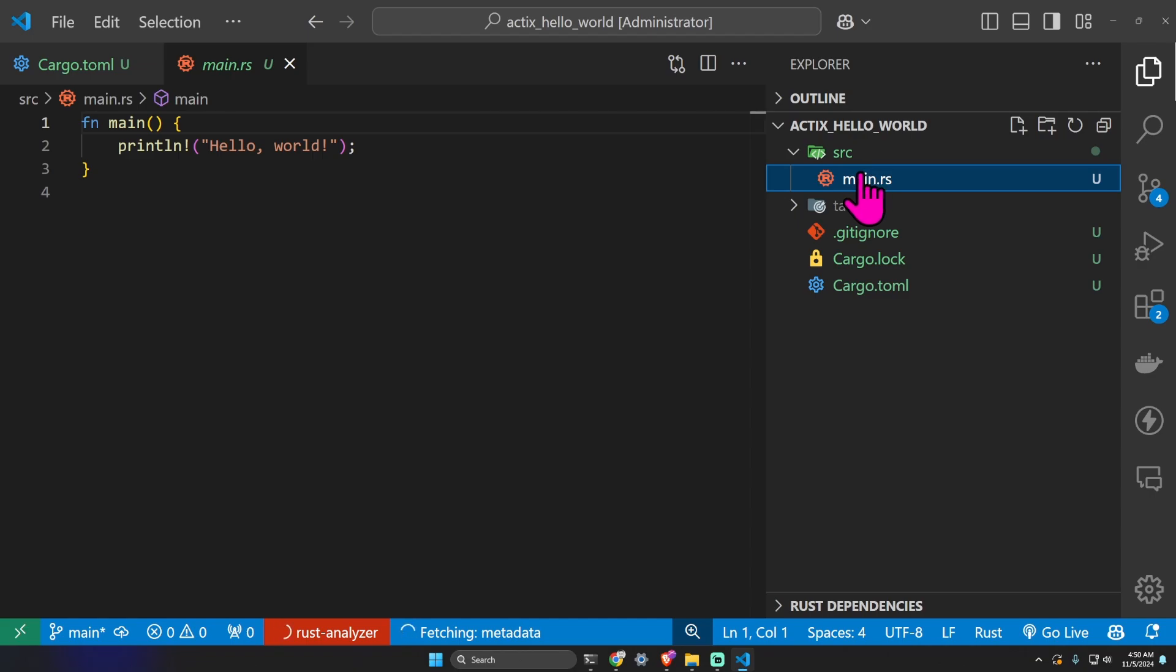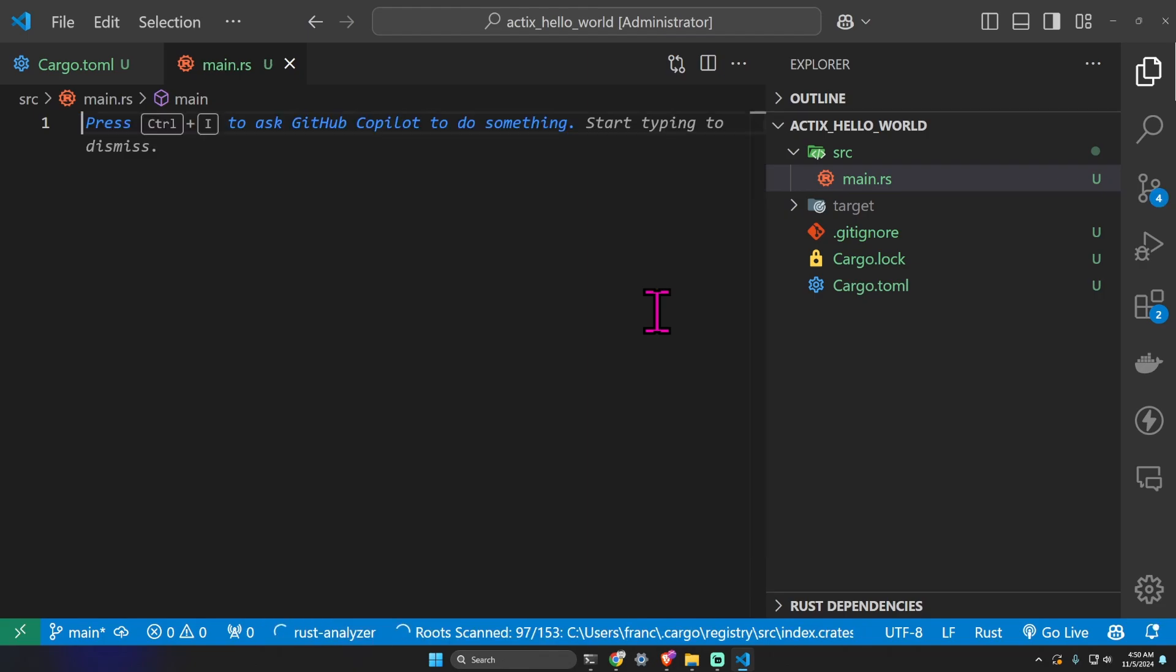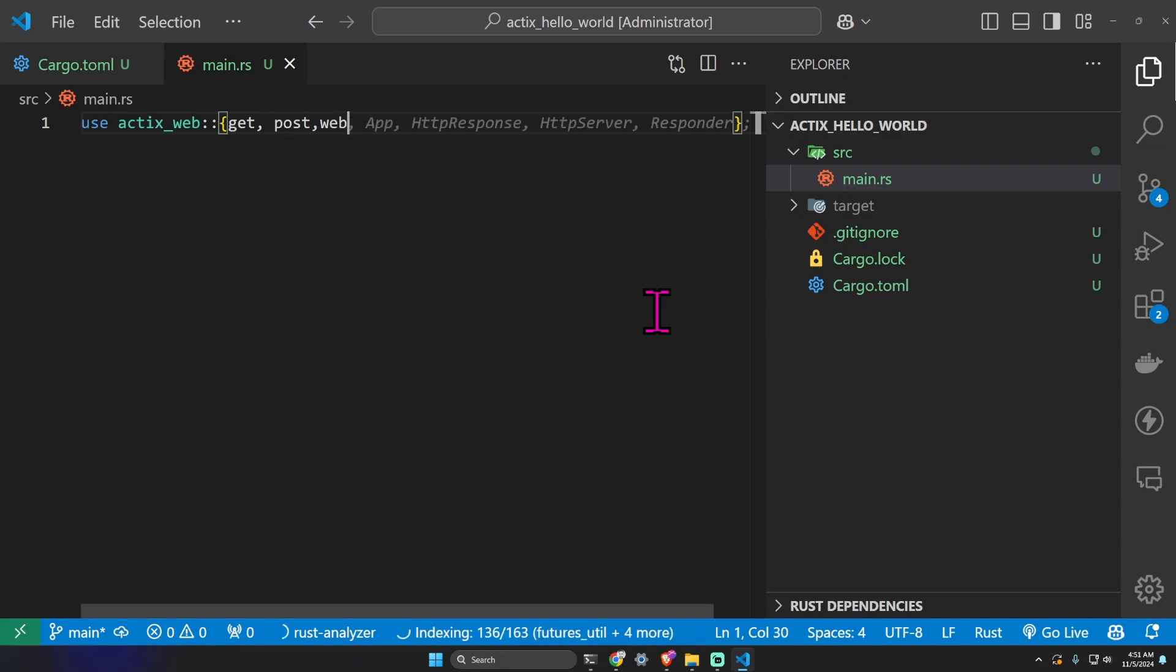Let's open the main.rs file, let's remove the main function and let's start creating our hello world application using actix. Let's import from actix web: get, post, web, App, HttpServer, Responder, and HttpResponse.